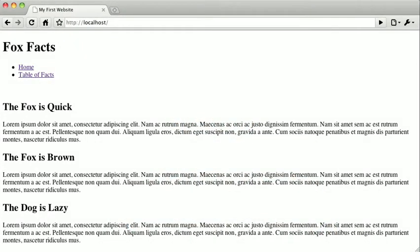As I mentioned in previous videos, a selector is the first part of a style rule in CSS. By using selectors, you can very flexibly and accurately choose which elements on your page you would like your styling to be applied to.